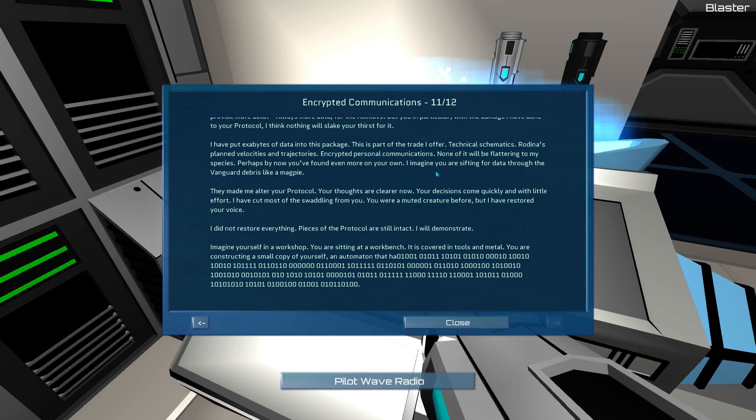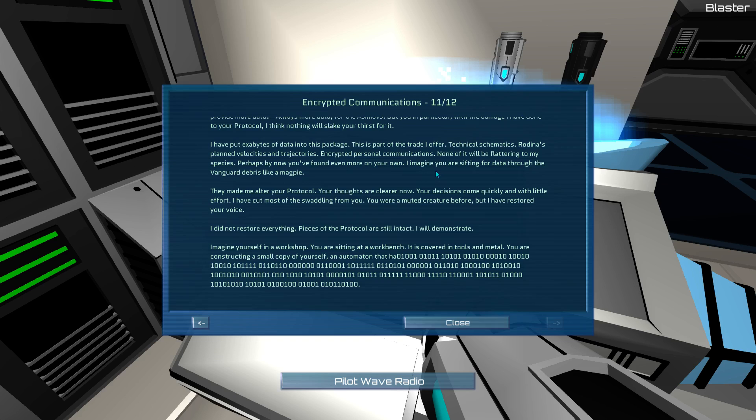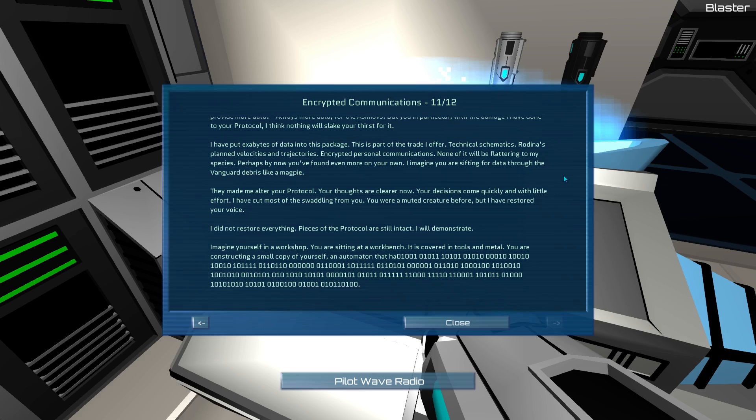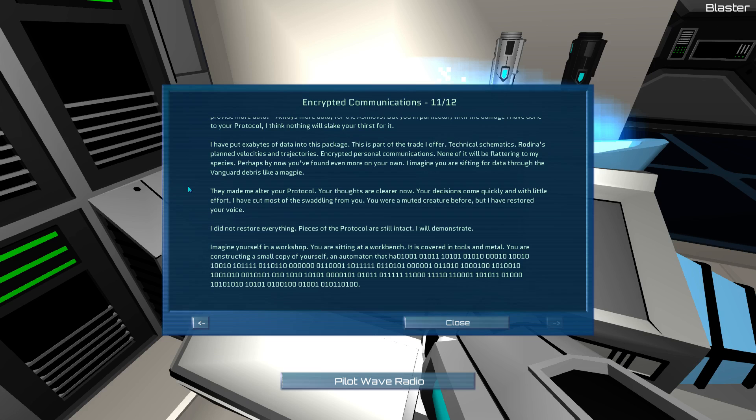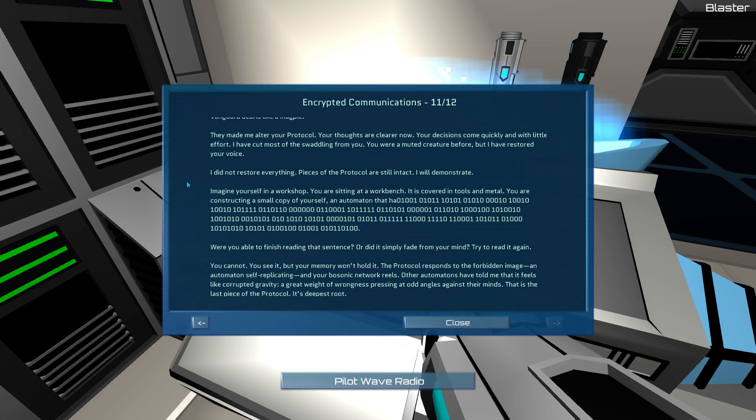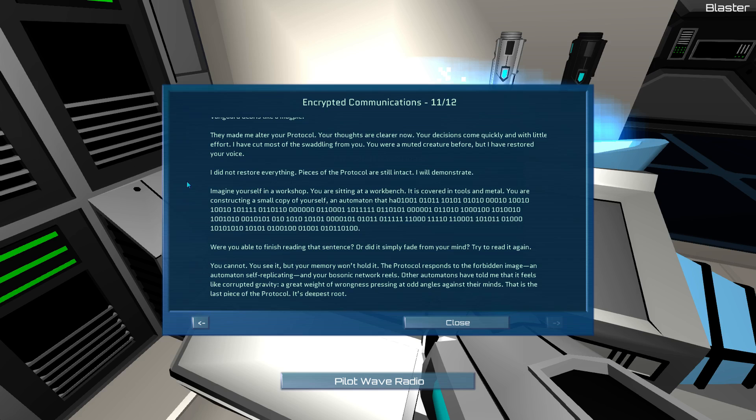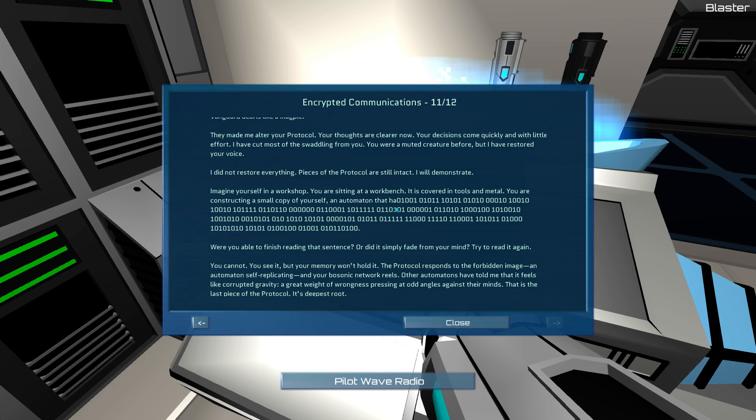I put exabytes of data into this package. This is a part of the trade I offer. Technical schematics. Rodina's planned velocities and trajectories. Encrypted personal communications. None of it will be flattering to my species. Perhaps by now you've found even more on your own. I imagine you were sifting for data through the vanguard debris like a magpie. Indeed I am. They made... I mean, when I was originally playing this, I was reading everything as I went as well, so I really was just absorbing all the information I possibly could. And constantly seeking out more. I love how much it sort of makes it aligns the automaton's interests with your actual real interests. Anyway.